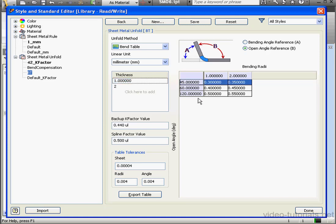If the Bend Deduction lays outside the value defined by the Bend table, Inventor is going to use the K factor to calculate the Bend allowance.